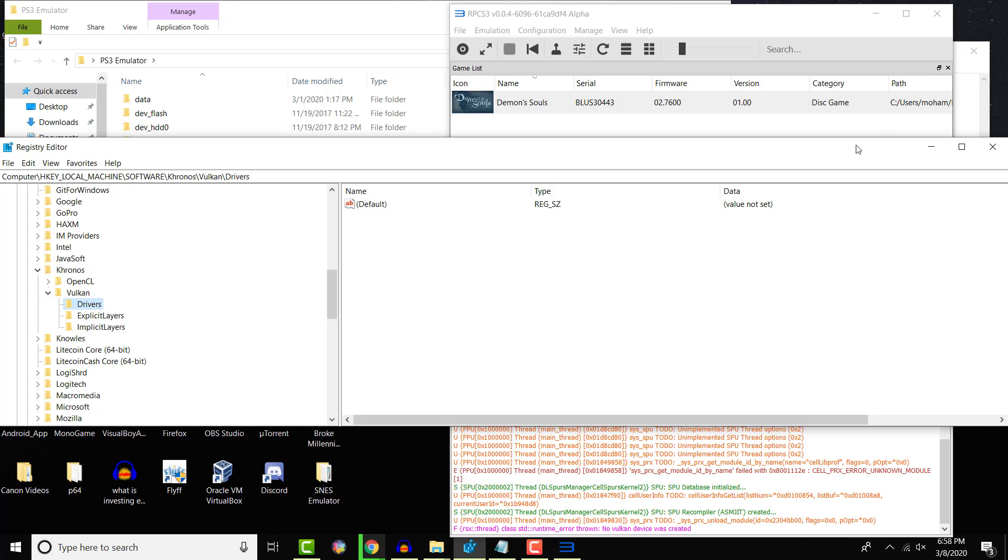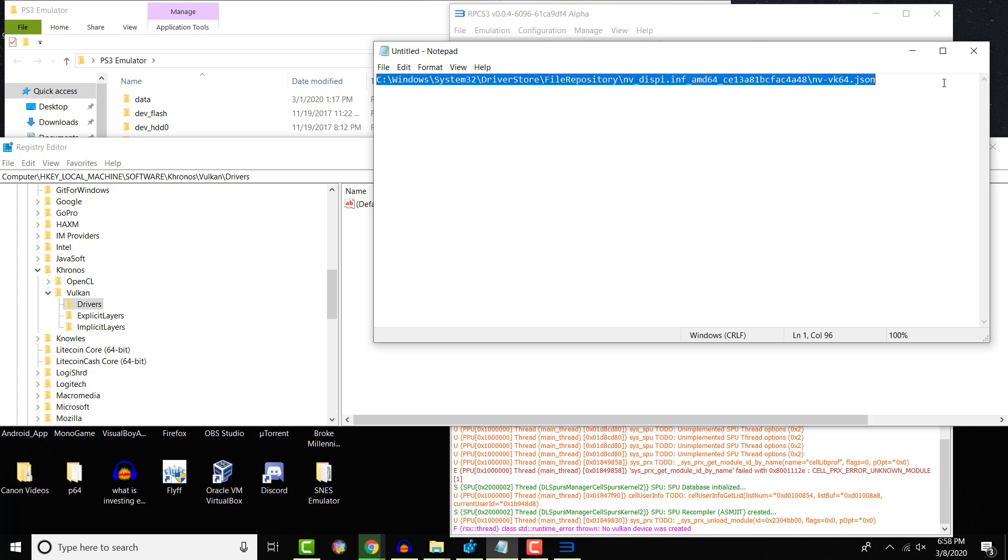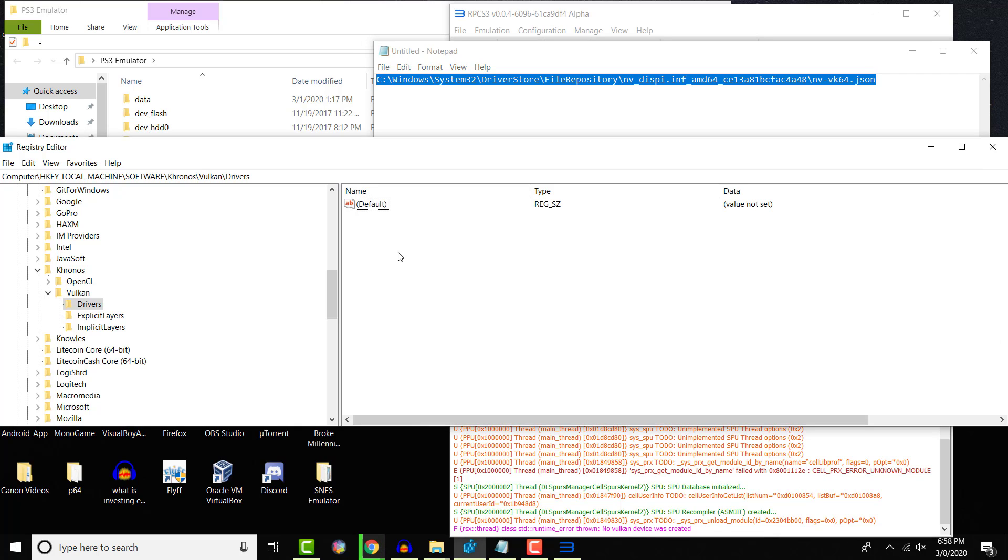In here, I'm going to copy this link, and I'm going to show you exactly how I got it. You're going to take this link, which is essentially the nv-vk64.json file. This is what's essentially missing from this folder.